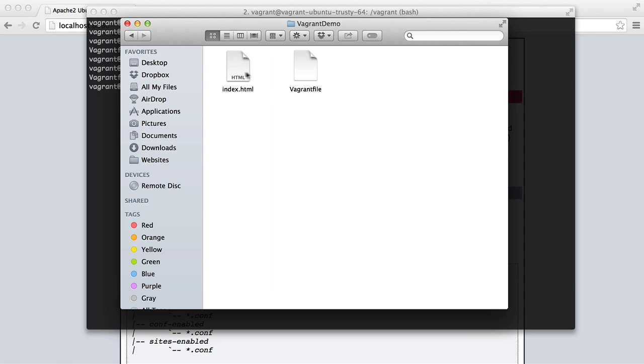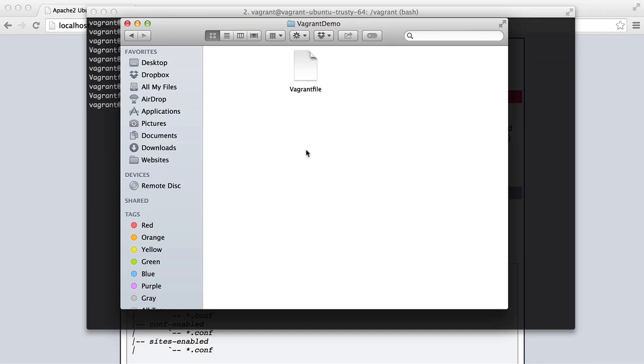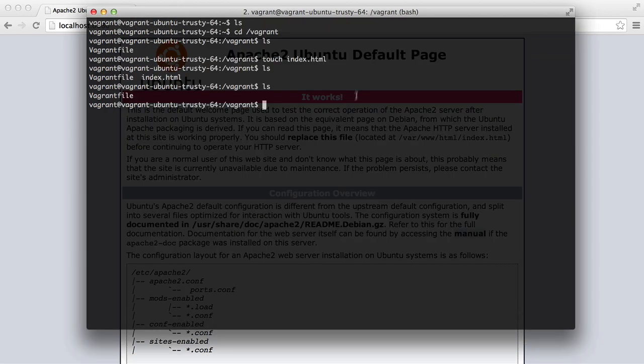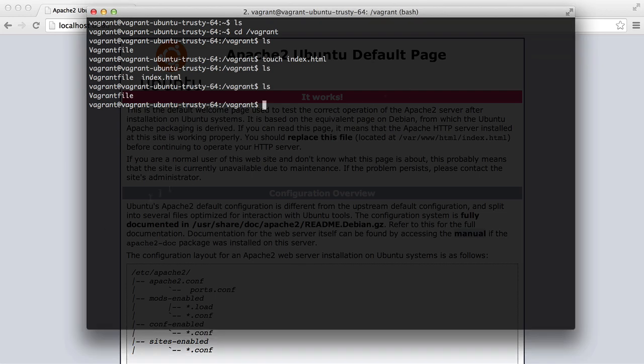Now if we delete that here and list everything here in our VM, you'll see that it's gone. So this is a shared folder. Everything that we create in this directory inside the VM is going to turn up in our default operating system and vice versa.